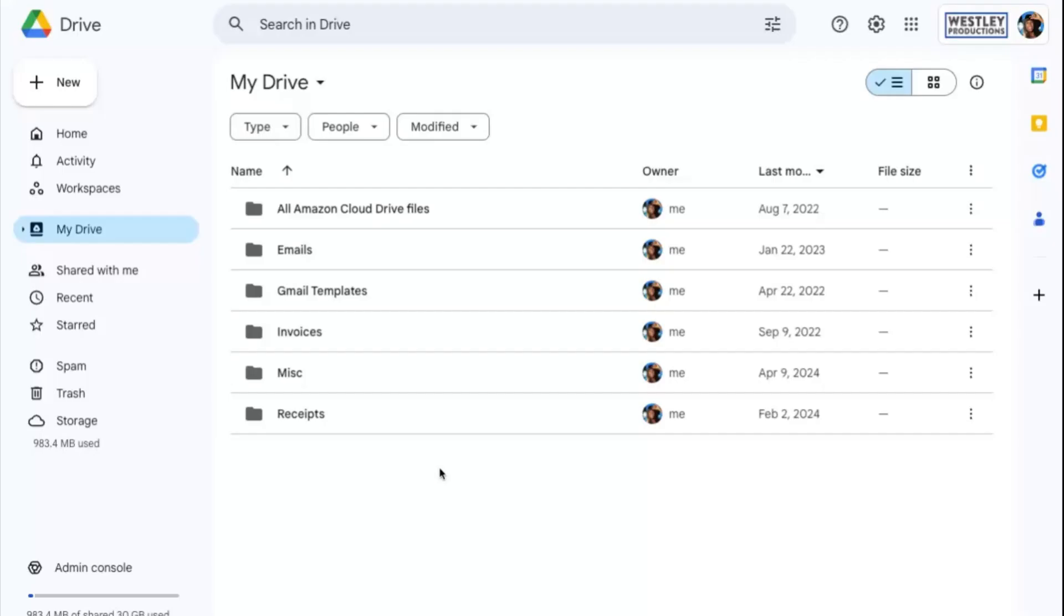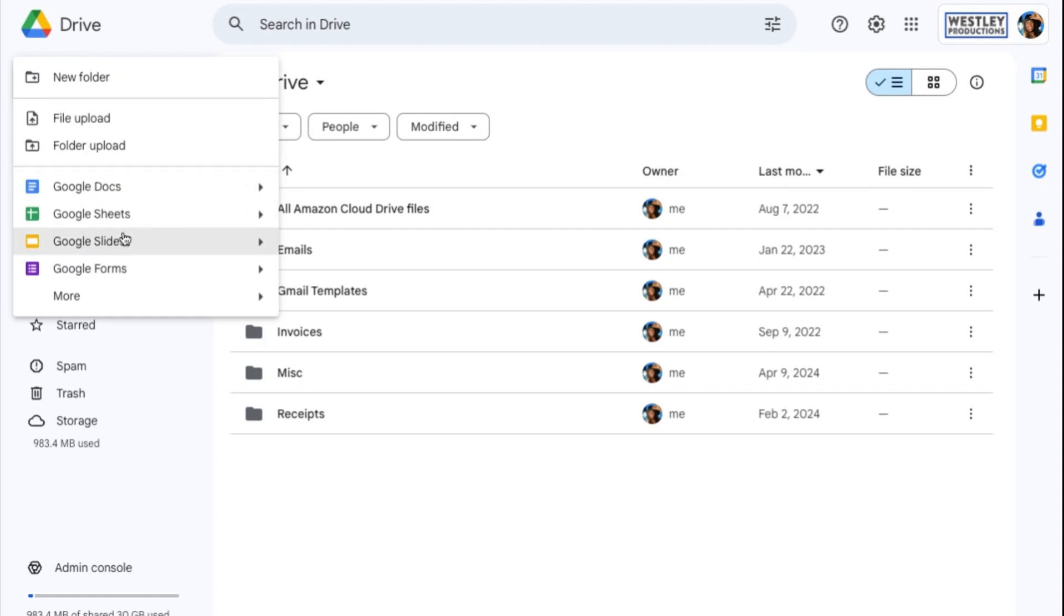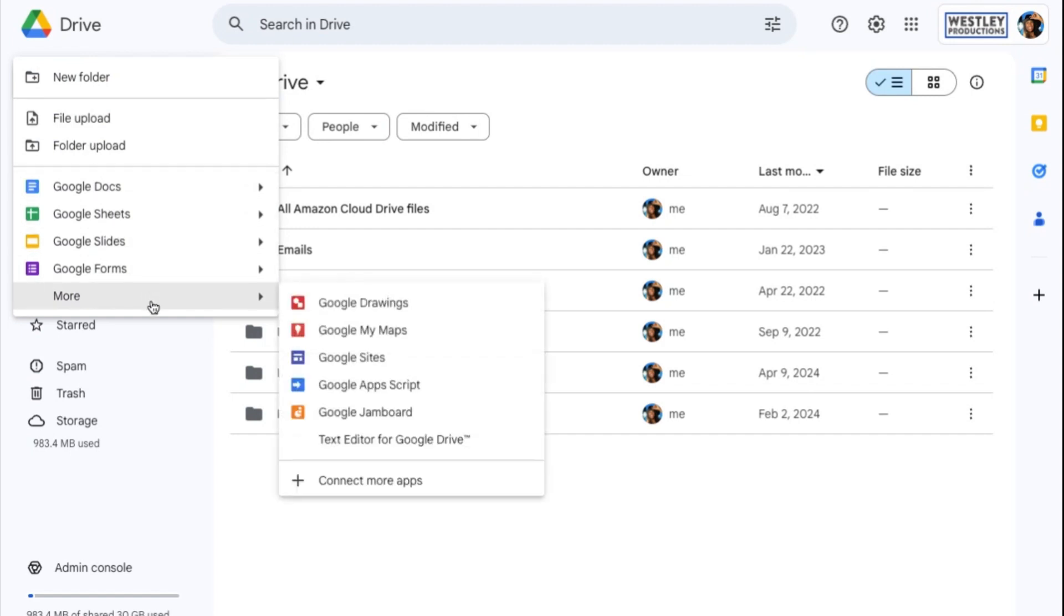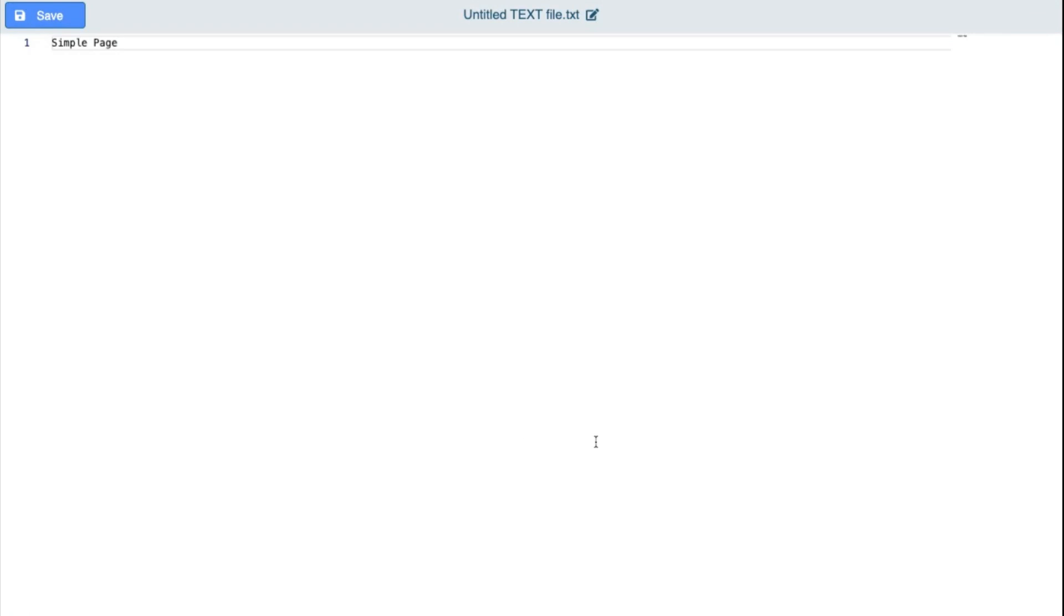First, I'll show you how to open up a new text file. Start with opening your Google Drive. Select New, hover over More, and then click on Text Editor for Google Drive. A new blank text file will open up.